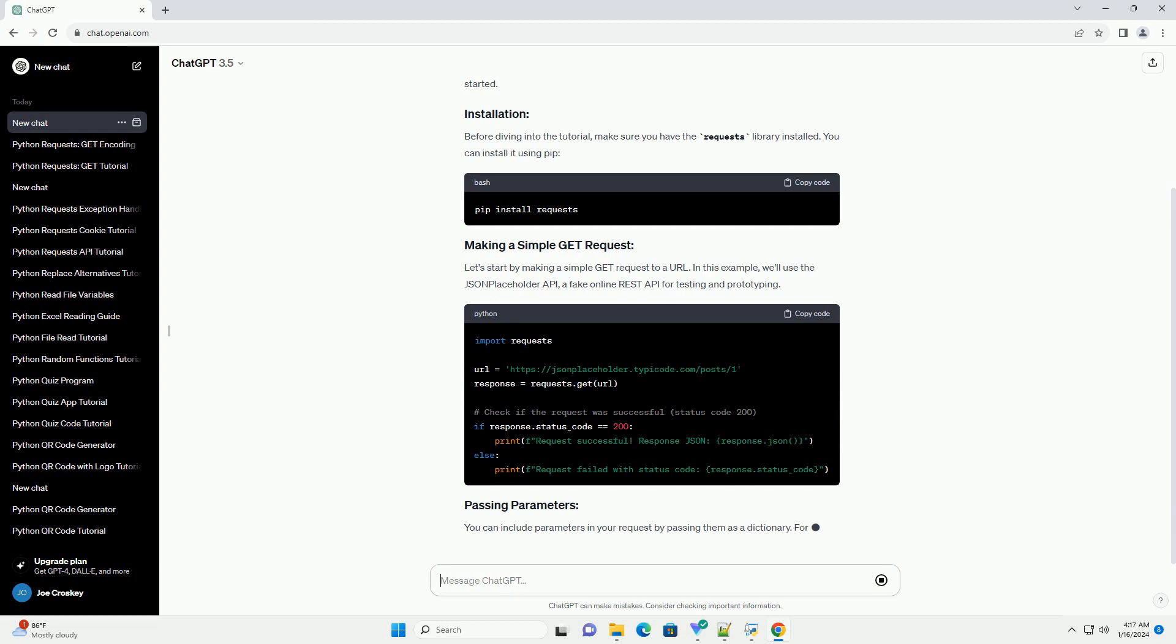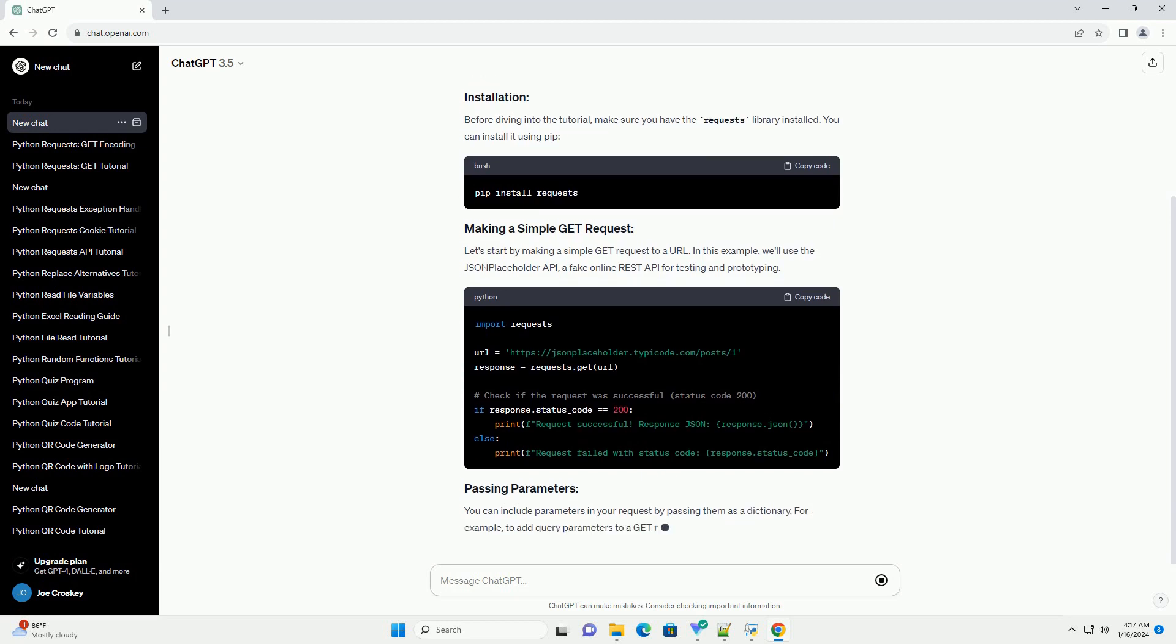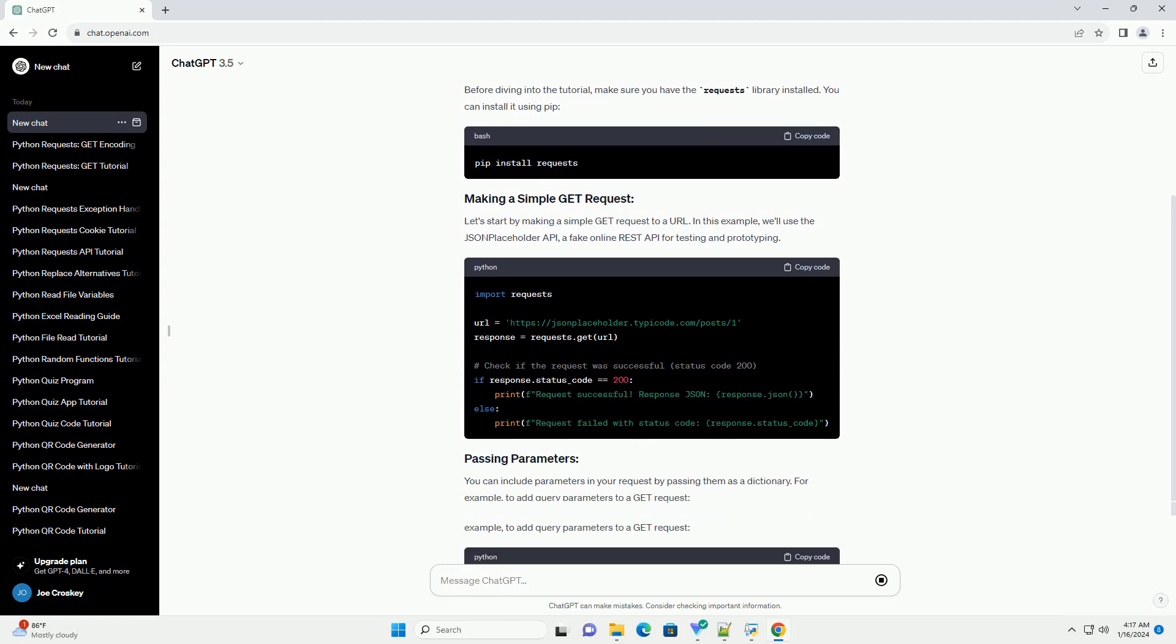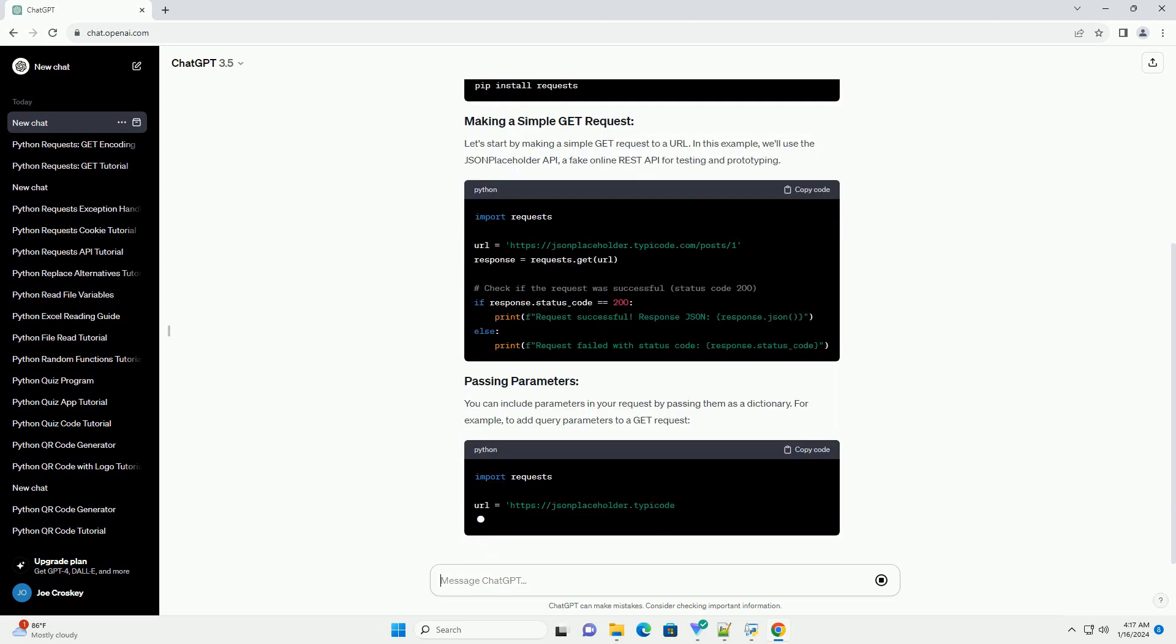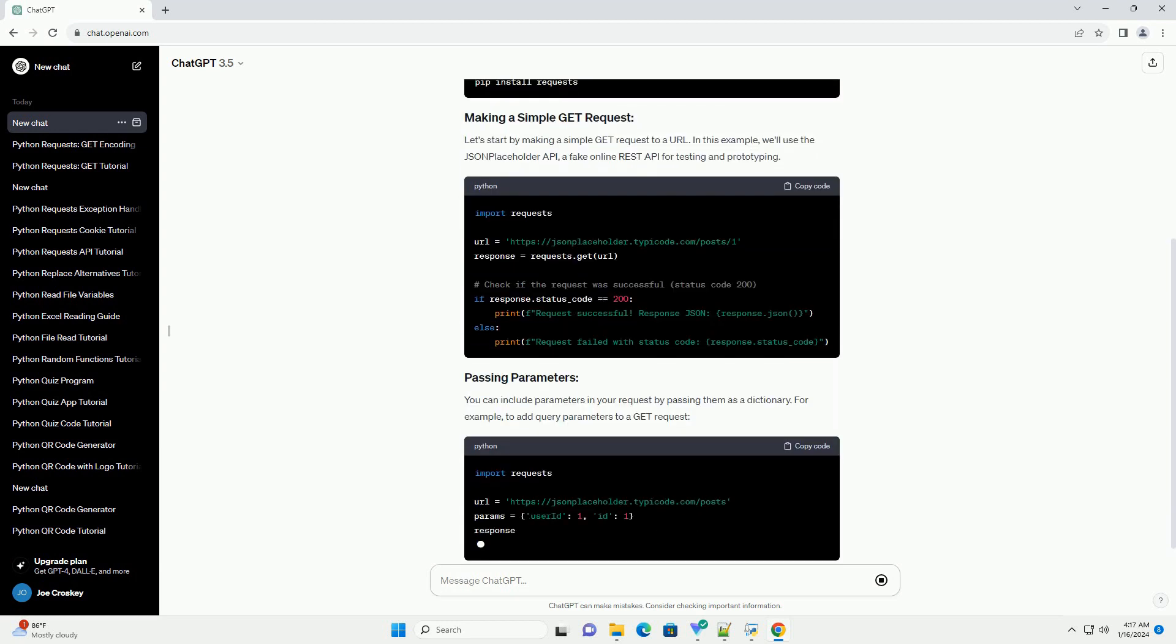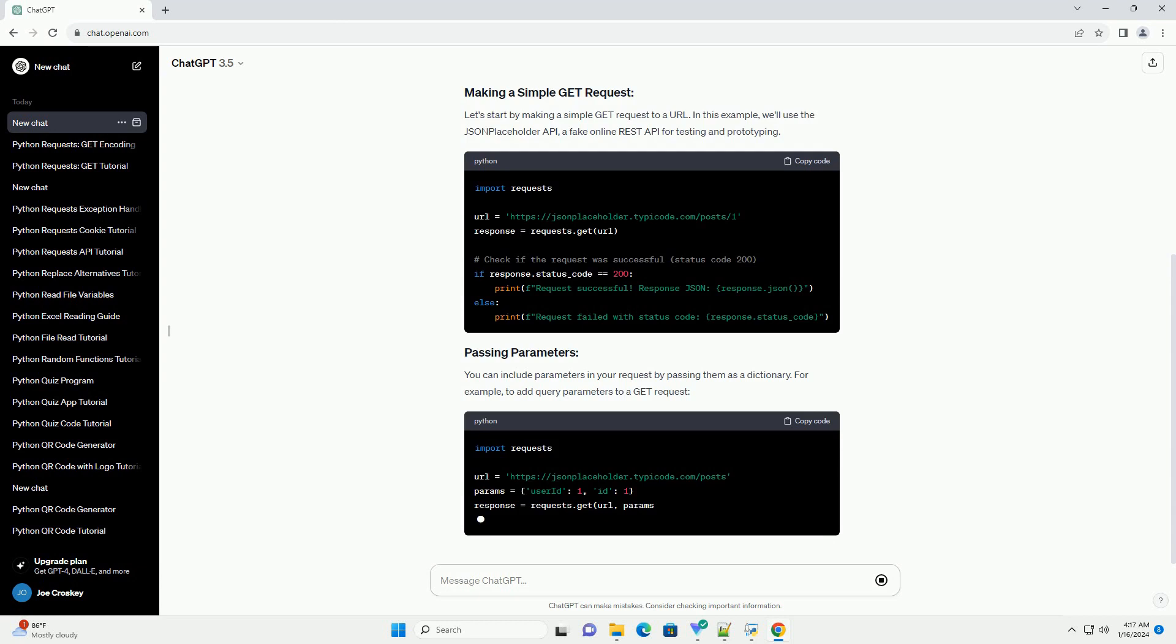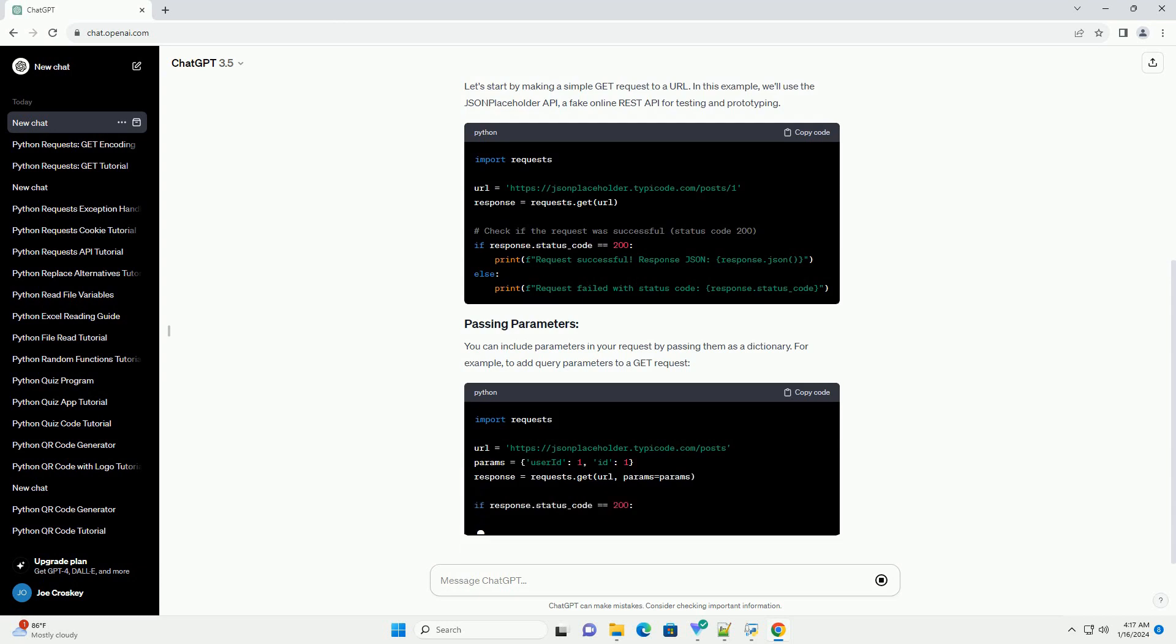Before diving into the tutorial, make sure you have the requests library installed. You can install it using PIP.